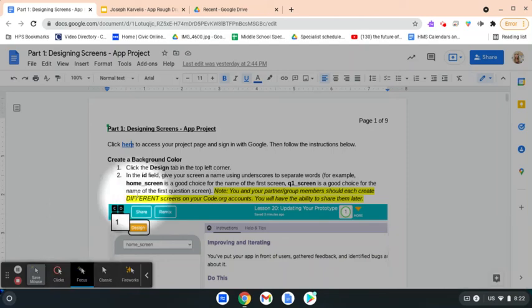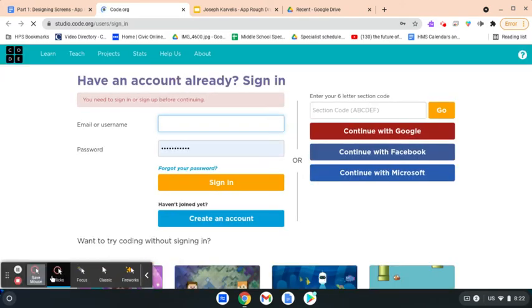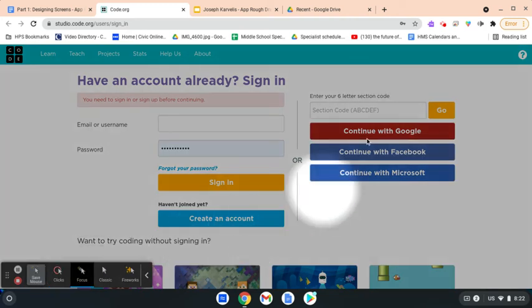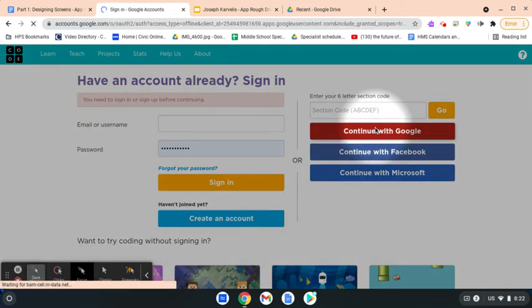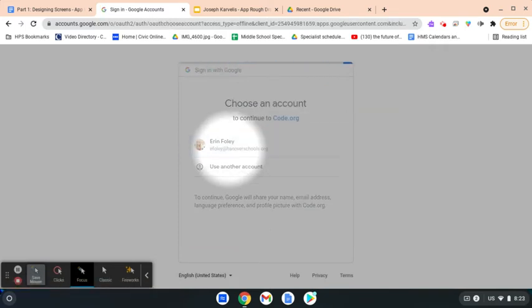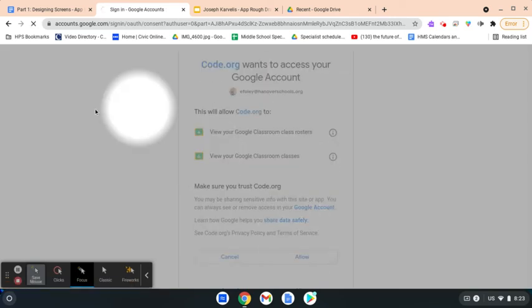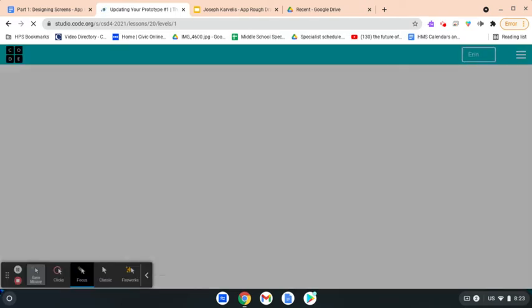To start your App Project Part 1, Designing Screens, you're going to open up the written directions and click on the link that says 'click here,' then click the blue text that appears underneath it. That's going to bring you to the page where you'll begin coding your project. Click on the red 'Continue with Google' button on the right-hand side, then click your account and click 'Allow' if prompted. That will bring you to your project page where you'll begin making your app.